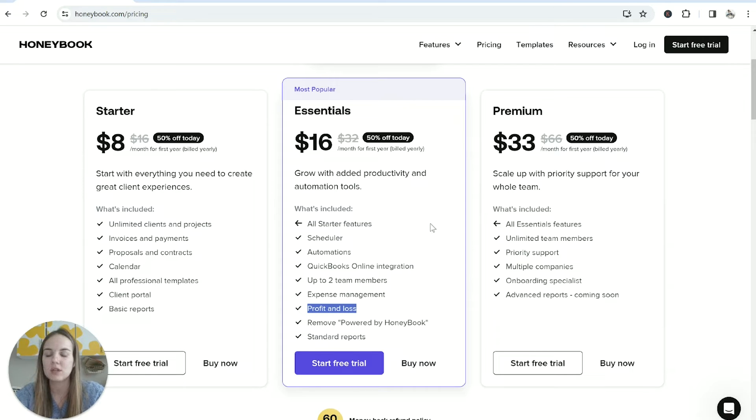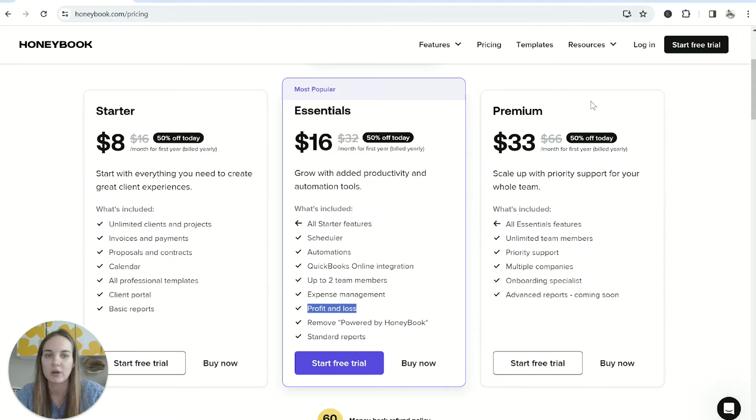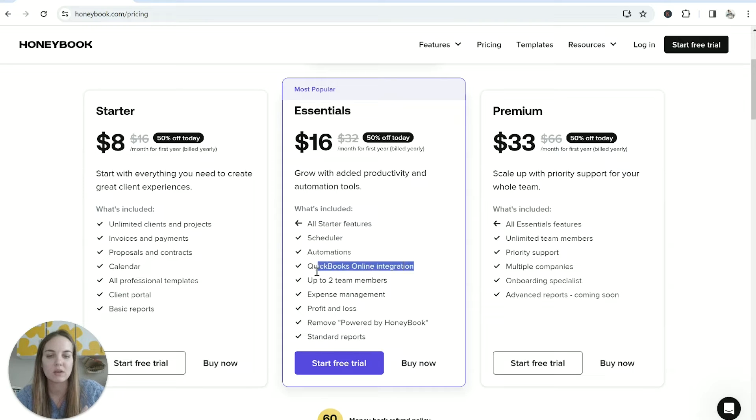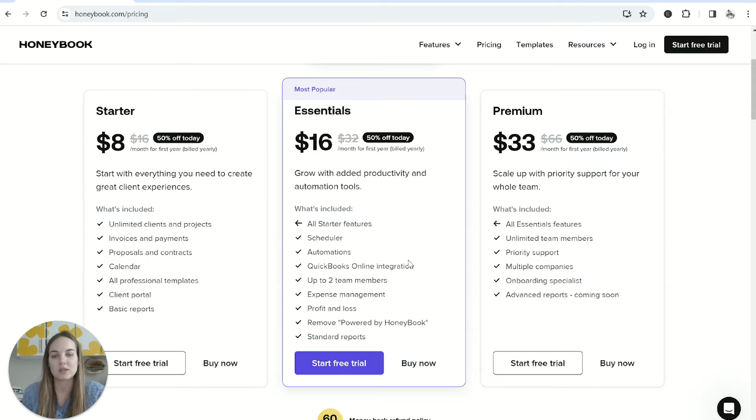Once you start using this for bookkeeping I would recommend the essentials plan. I don't think a lot of the people watching here are going to need the premium plan just yet if ever at all, and the essentials plan is super reasonable and includes pretty much everything, especially if you want to use the QuickBooks online integration.